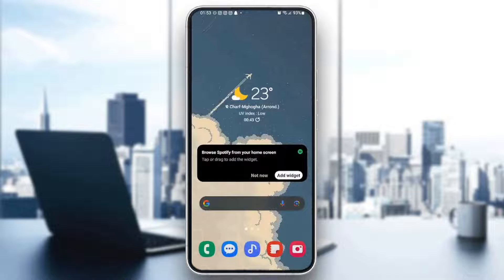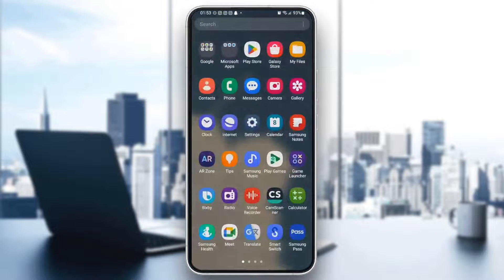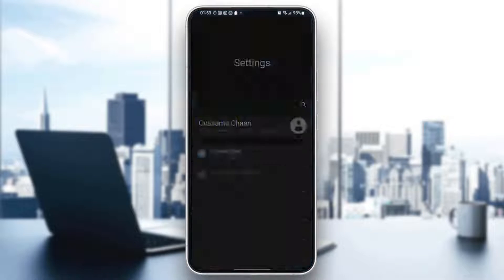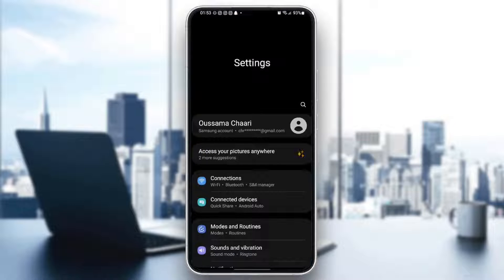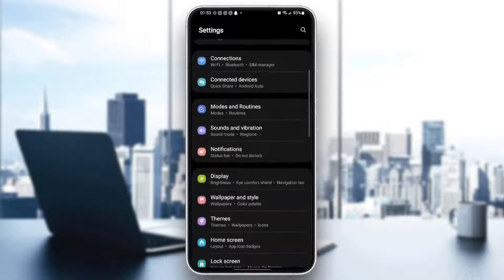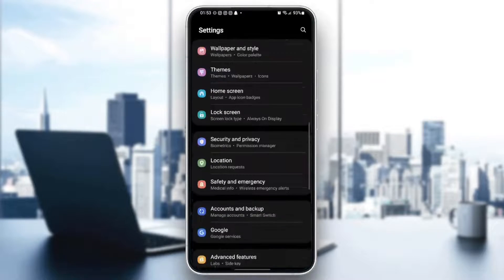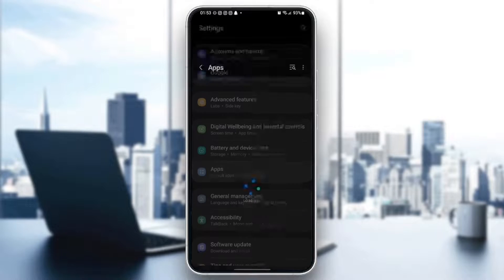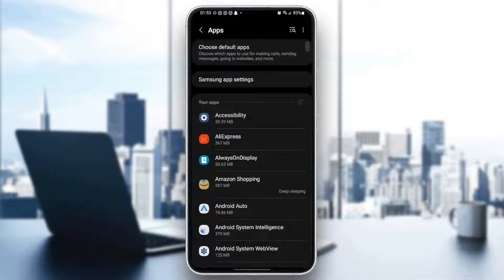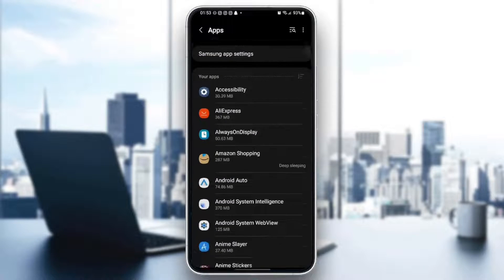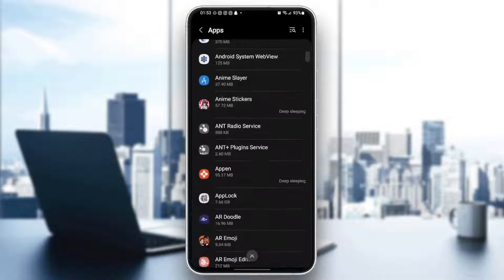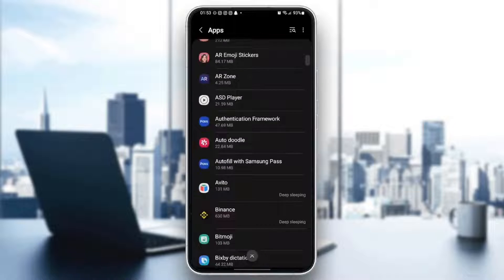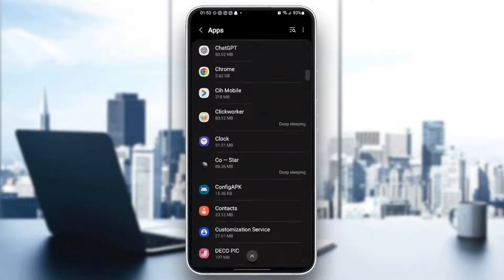The other method is to go to settings. And then once you're here in settings, scroll down until you find apps. And then once you're here, you're going to find a list that includes all of the installed applications on your phone.